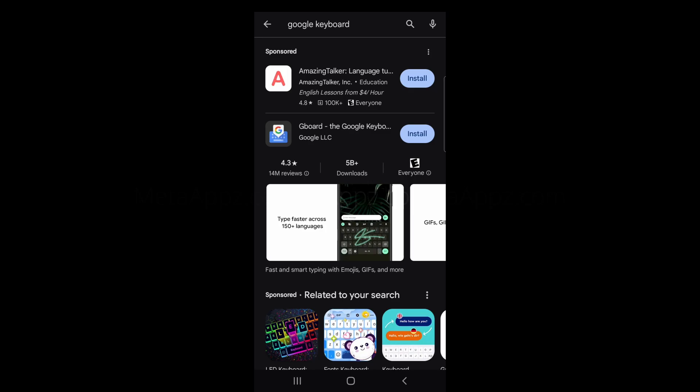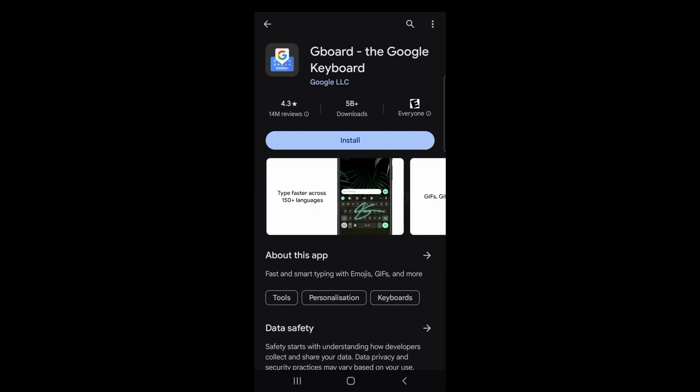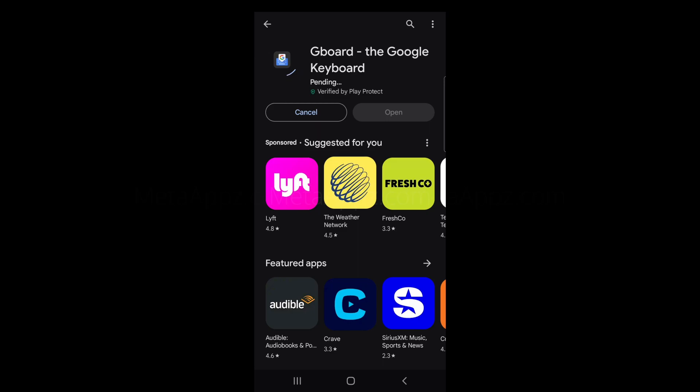If it's not already installed on your device, you'll see an Install button. Go ahead and tap on it. If you see an Update button instead, click that to make sure you have the latest version.